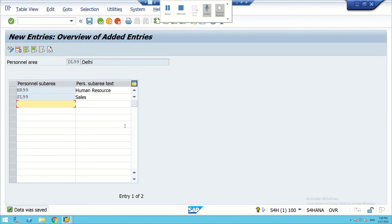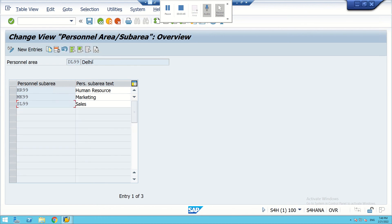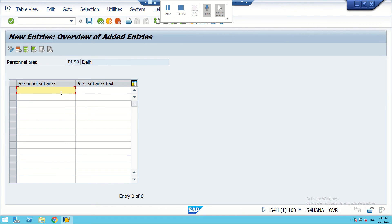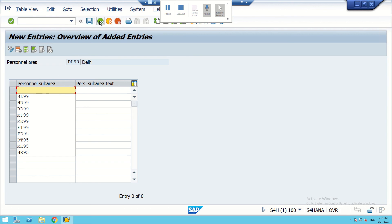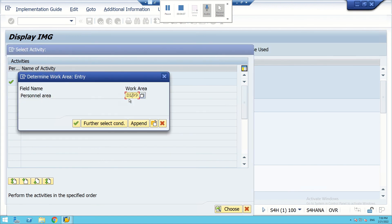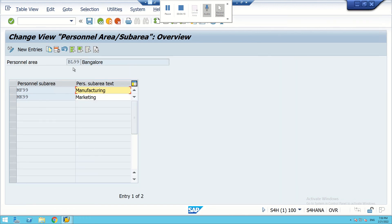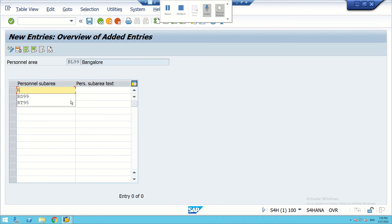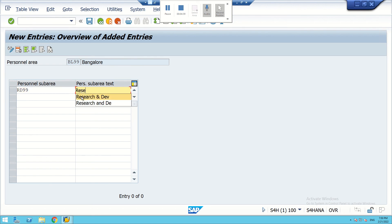For Bangalore also we can add one more department. We go to Bangalore locations. There are two departments already. We can add another — R&D99 — Research and Development department.